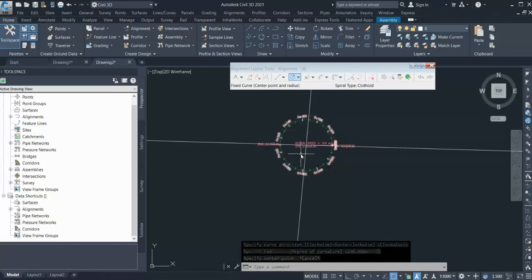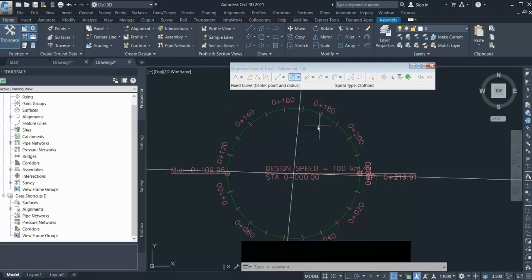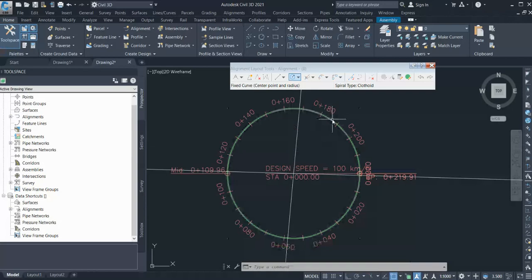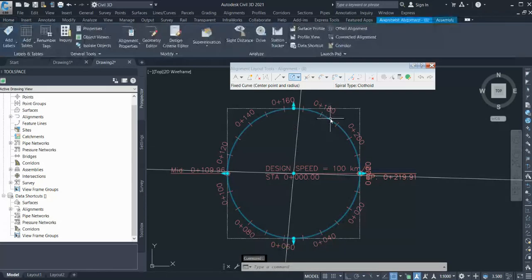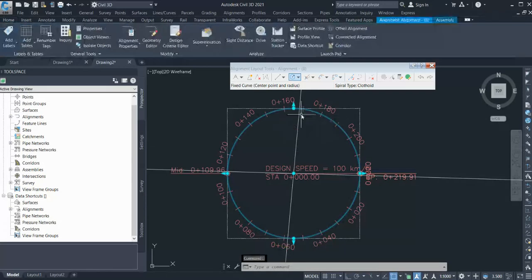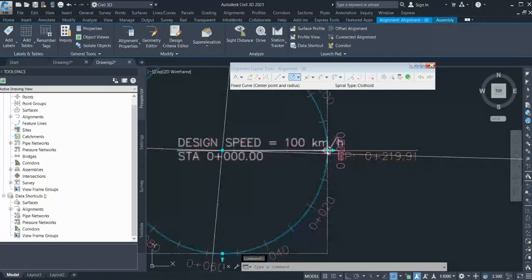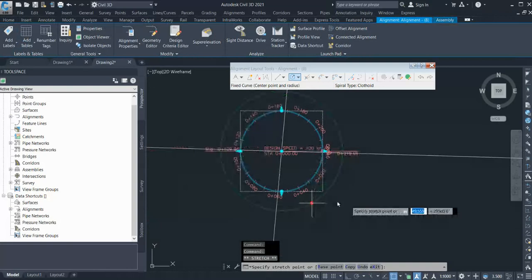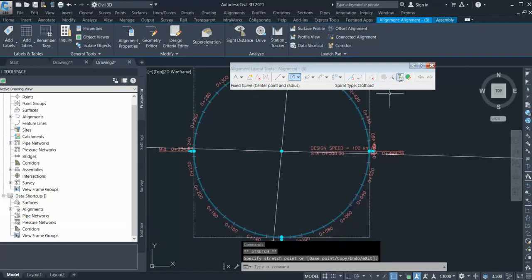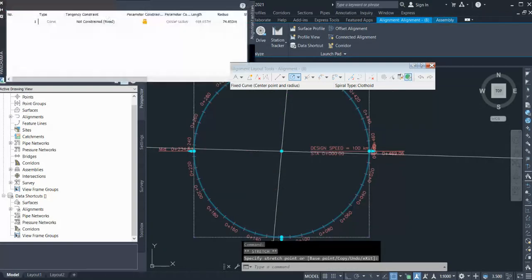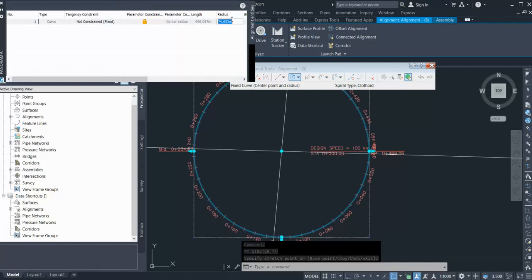As you can see it's a complete one alignment and you can anytime change this radius. You can drag this or you simply go in here and type the radius.